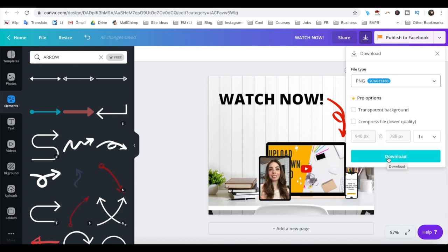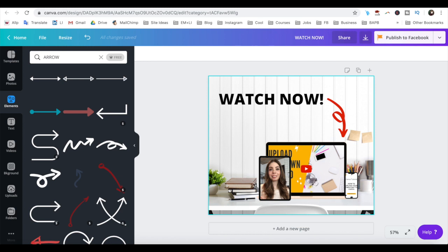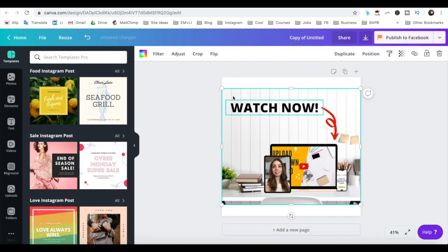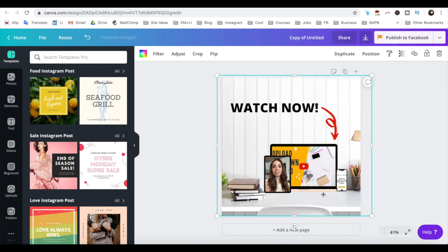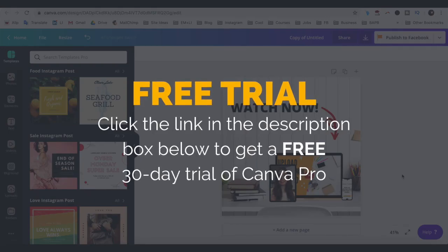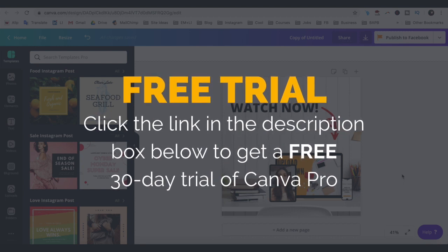If you have a Canva Pro account, a cool thing that you can do is magically resize this design so that it's in the dimensions of another type of graphic. Just click on resize from the menu up top, select the new graphic type such as Instagram post, and click on copy and resize. With some minor editing, your mockup is now ready to be used on Instagram as well. The link to get a 30-day free trial of Canva Pro is in the description box below.